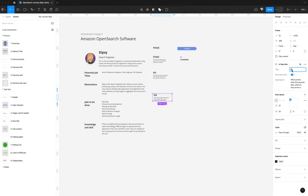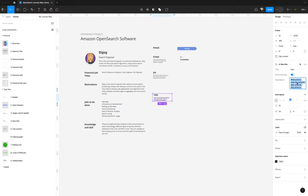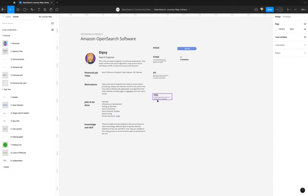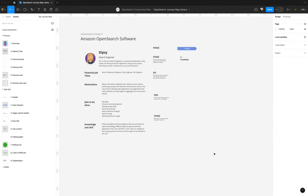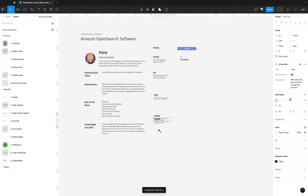I said that you can do it from the properties panel. Feel. I'm going to copy some text here. Feel. Then I think there's think — copy this. This is think. And then the last row, I believe, is effort. And it doesn't have any descriptions.